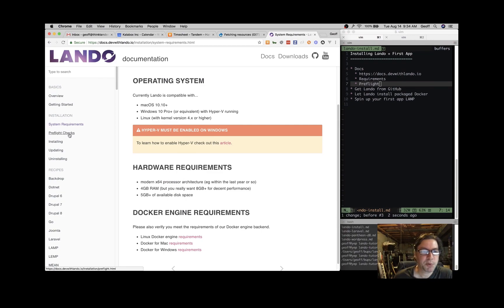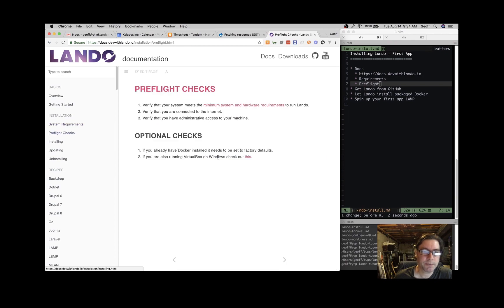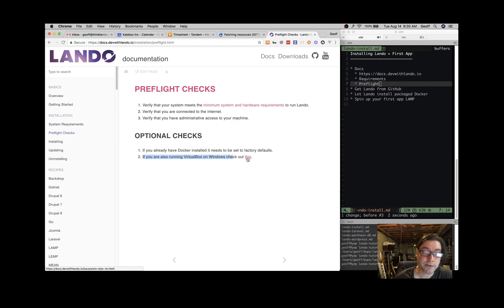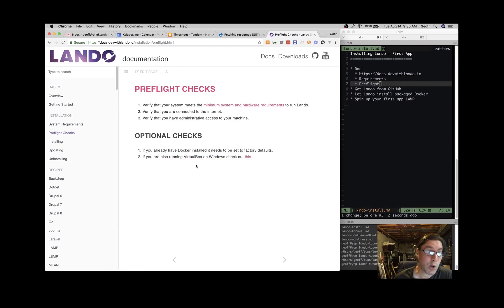Click on Preflight Checks here. In particular, I'd like to point out to Windows users that if you're using VirtualBox, there's some additional instructions that you're going to want to follow in order to make sure Lando cooperates and lives side by side with that.